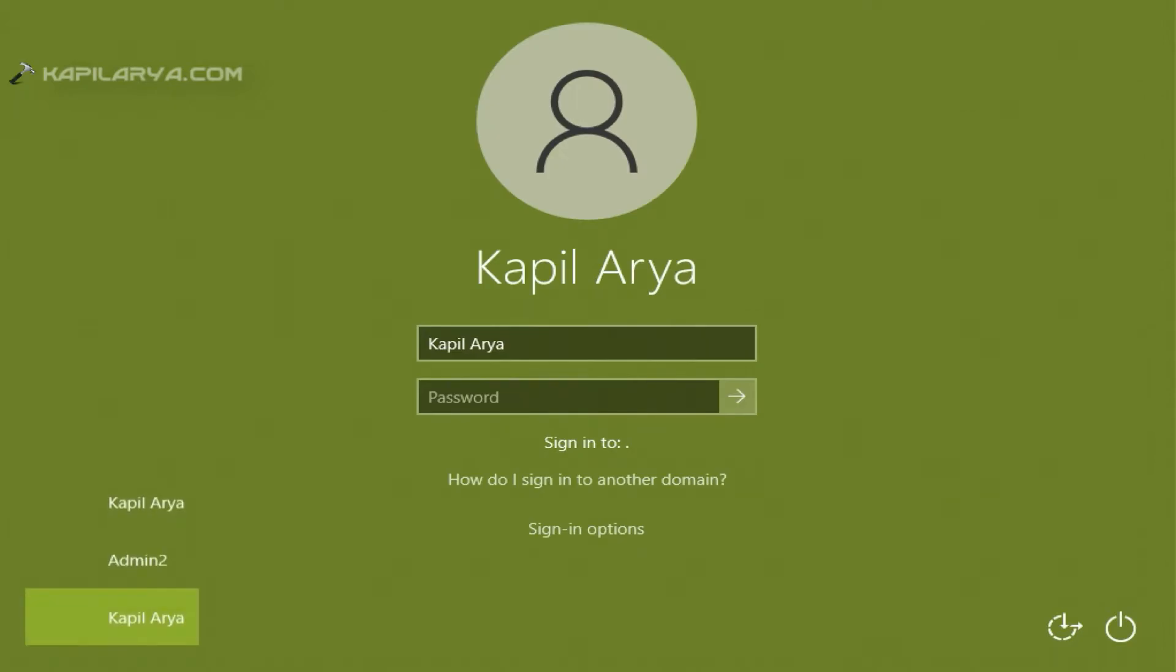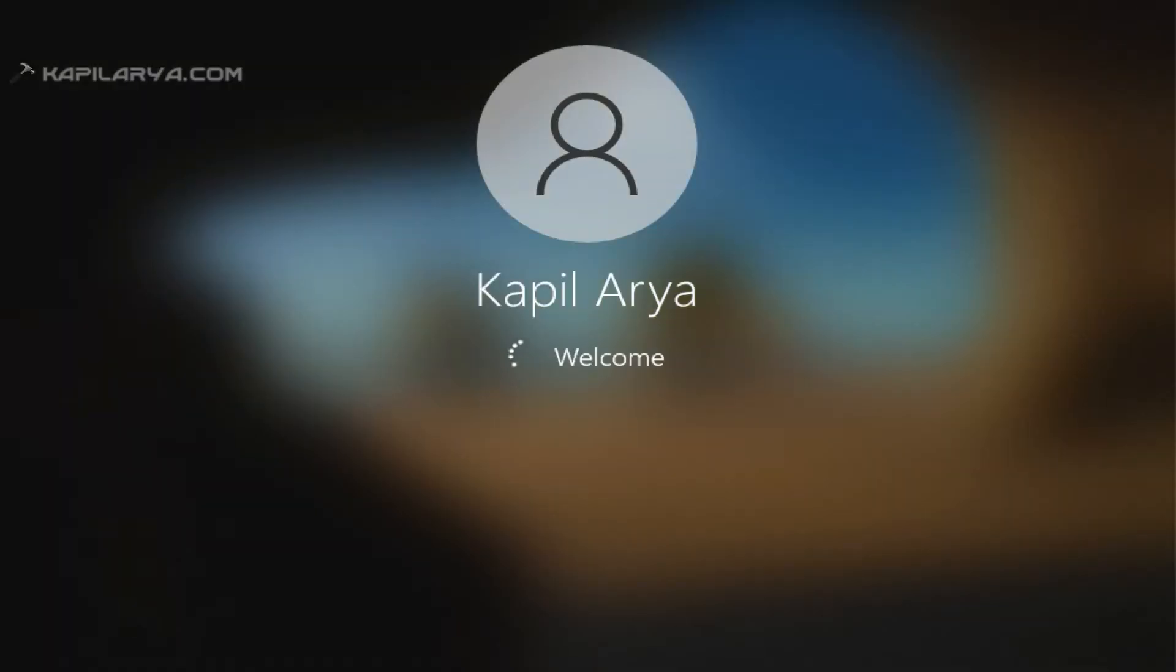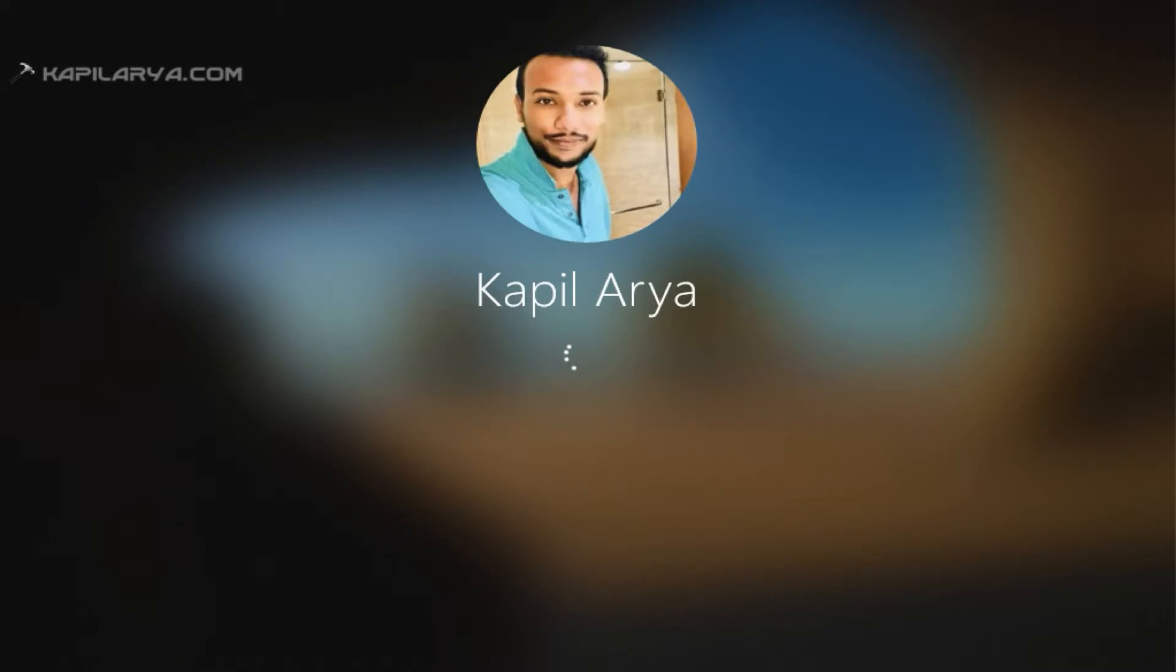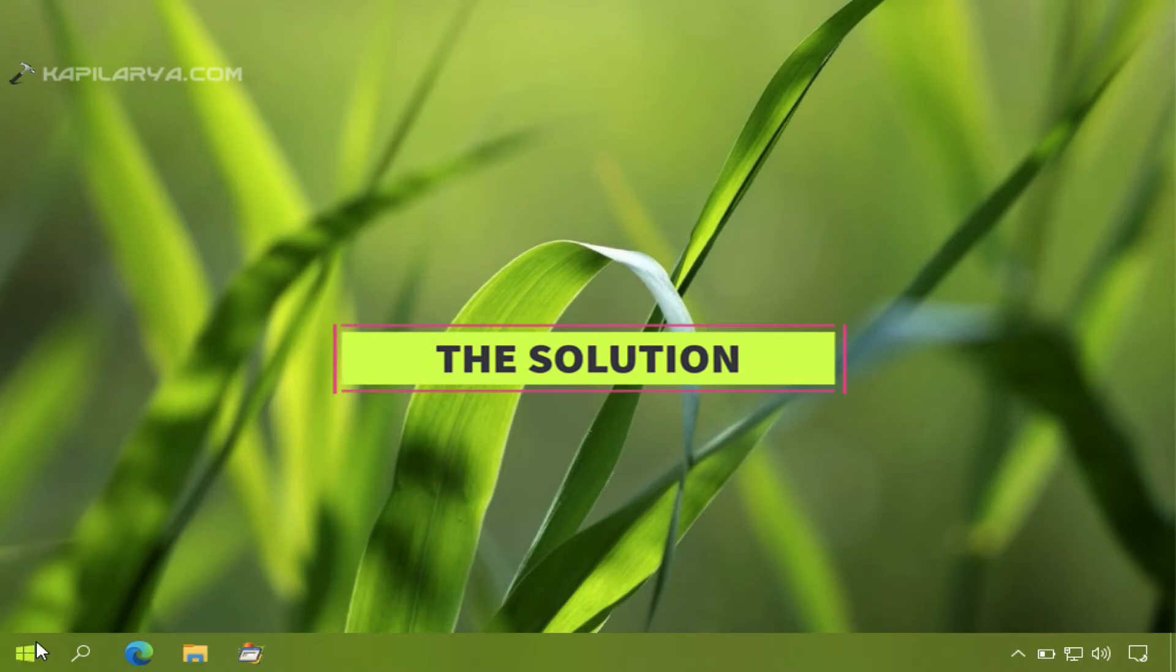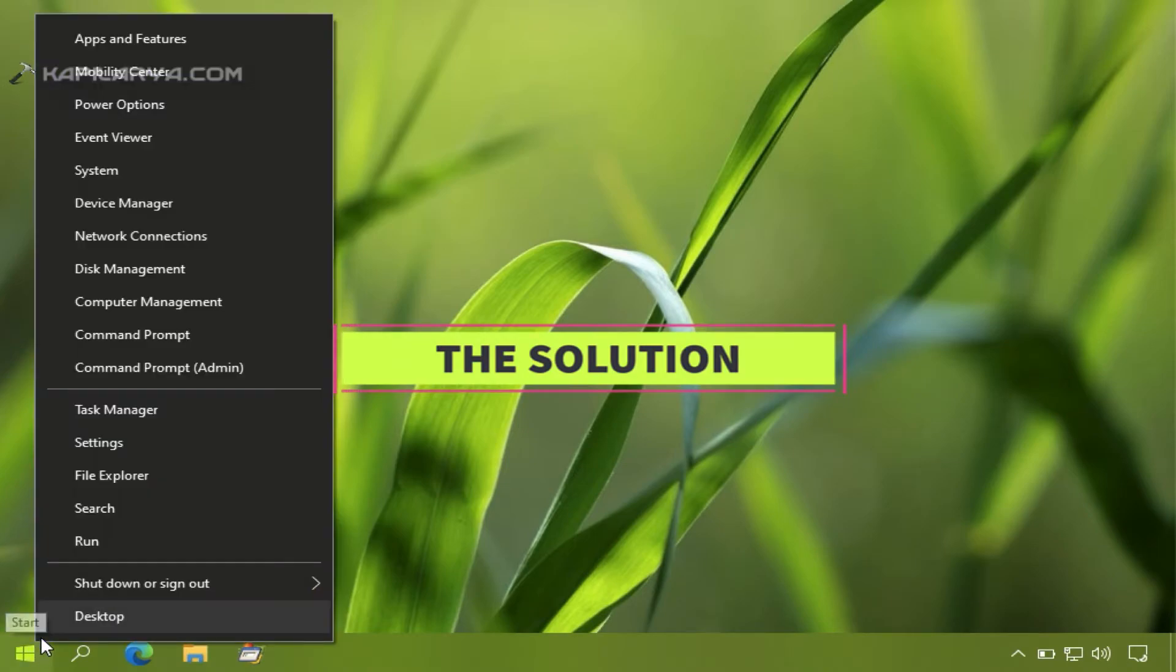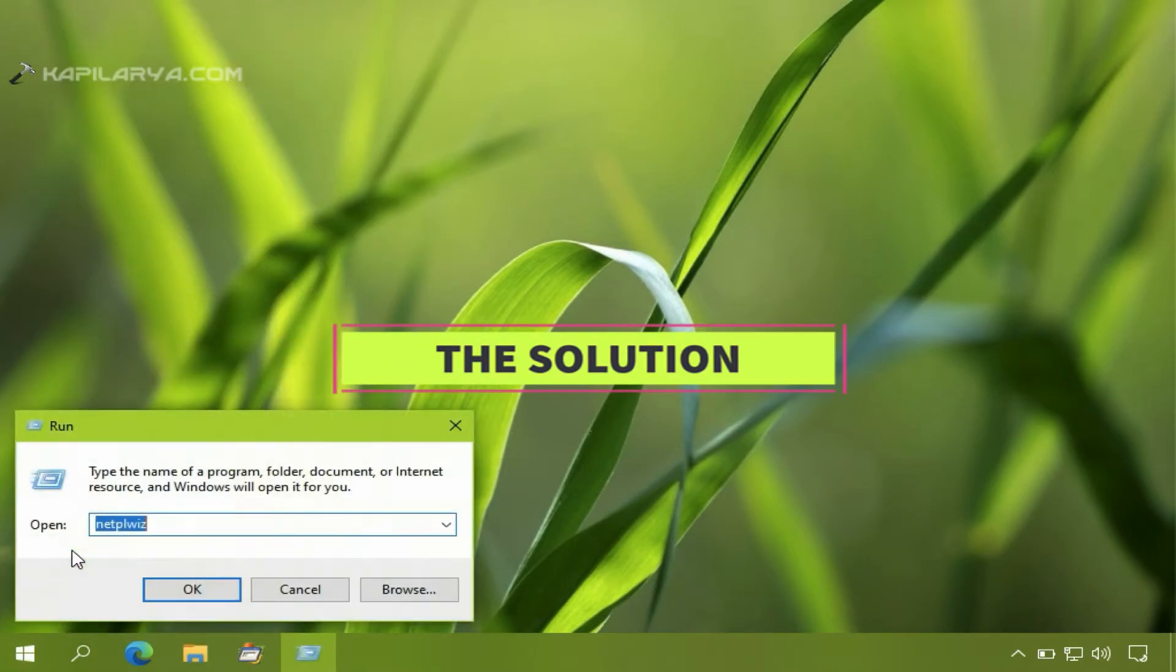As I have restarted the system, you can see that Windows has automatically logged in. Despite that option being checked and I should be asked for password and username, Windows automatically logged me in.